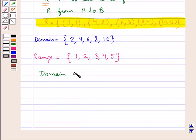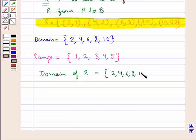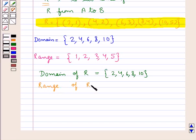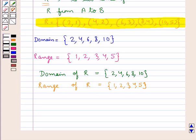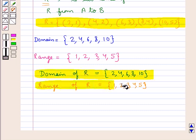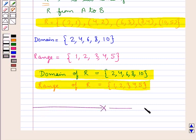Thus we can say that the domain of the relation R is the set with elements 2, 4, 6, 8, 10 and the range of the relation R is the set containing the elements 1, 2, 3, 4, 5. Thus we have got the domain and range of the given relation R. This completes the session — hope you have understood the solution.